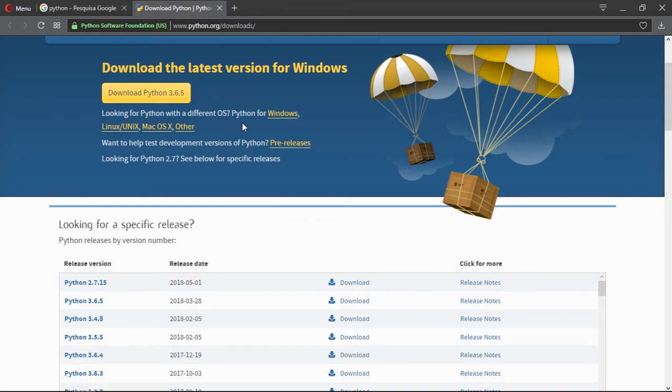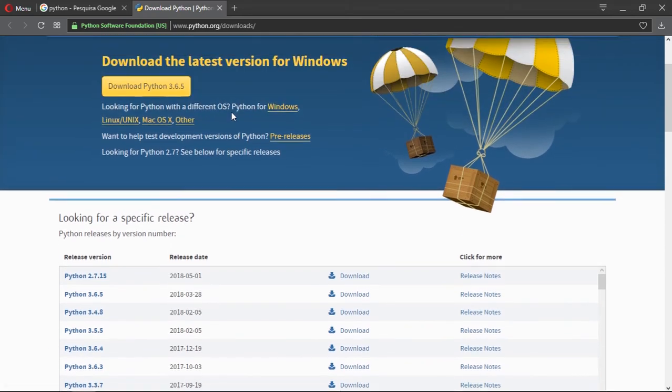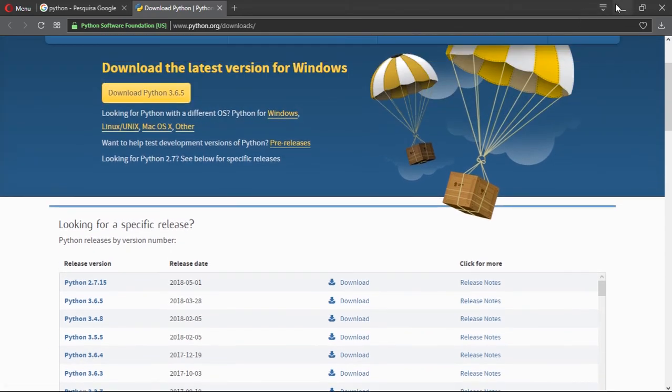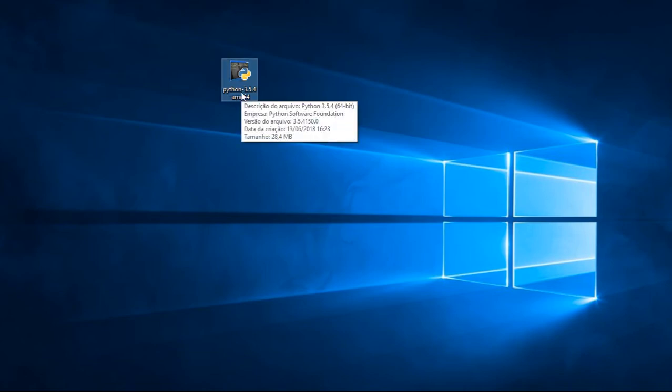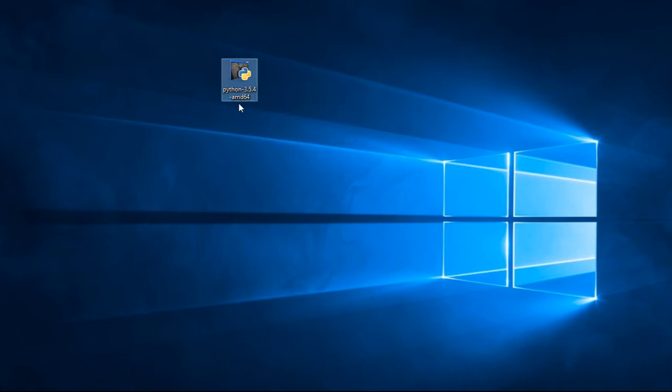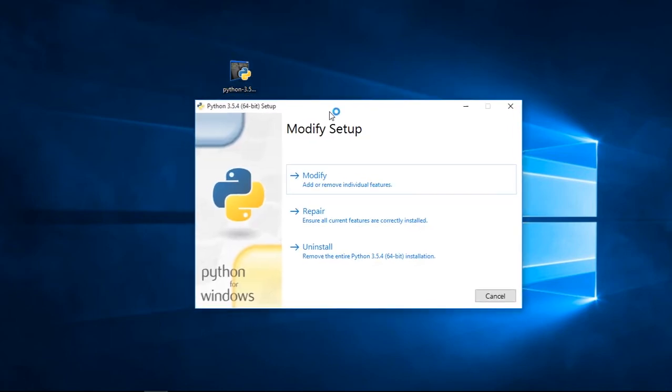You download the Python installer. The file looks something like this. There is Python and 3.5.4 hyphen hyphen AMD64. I'm going to double click it.